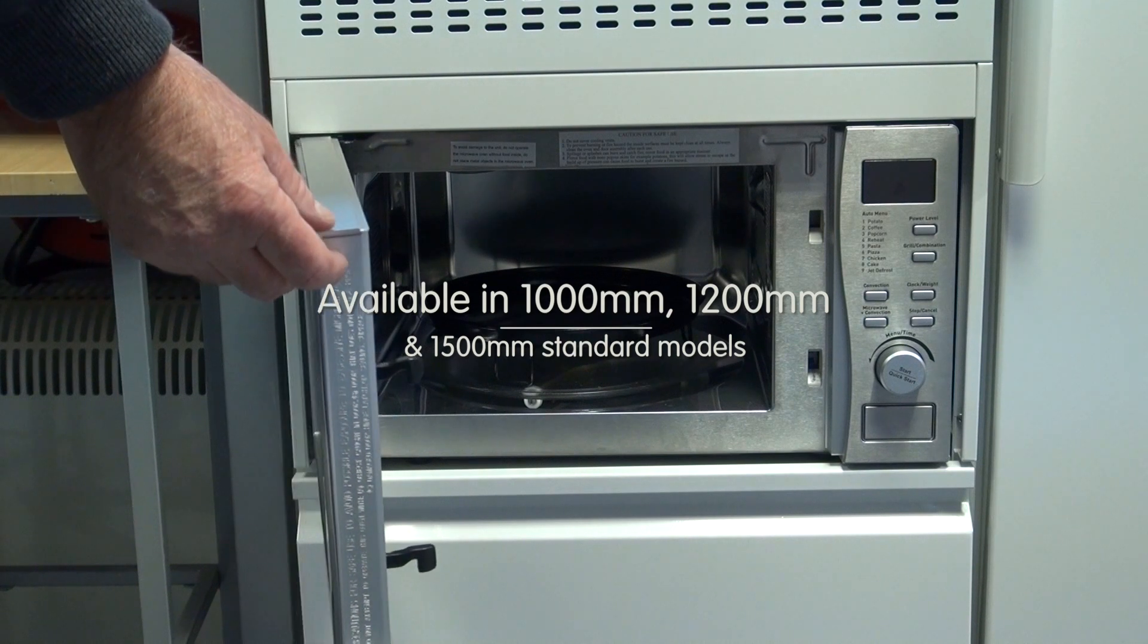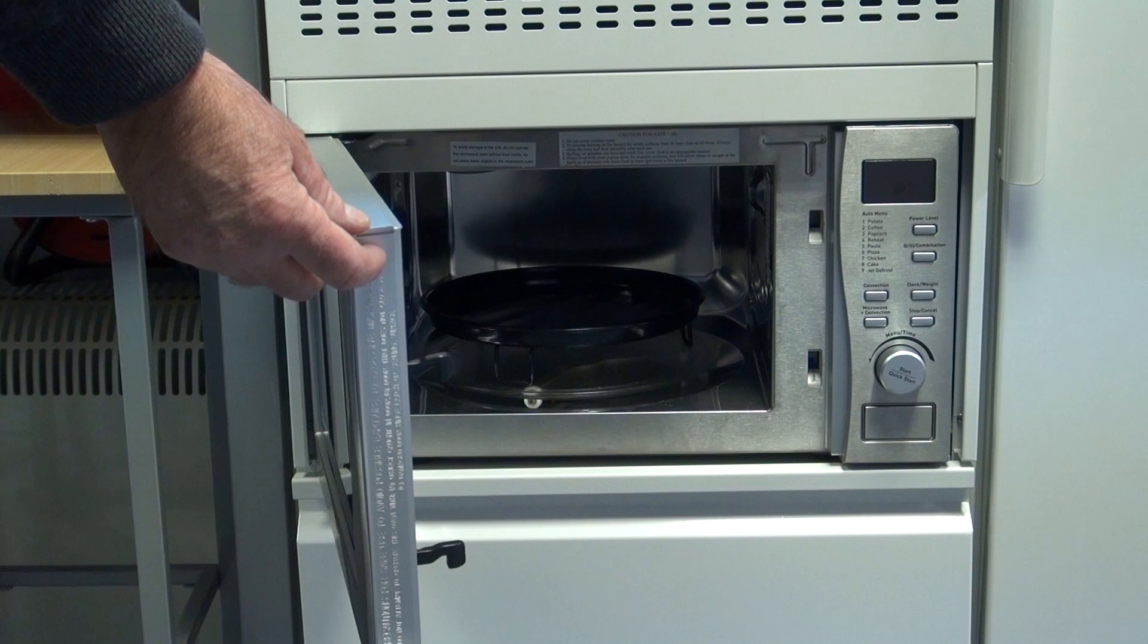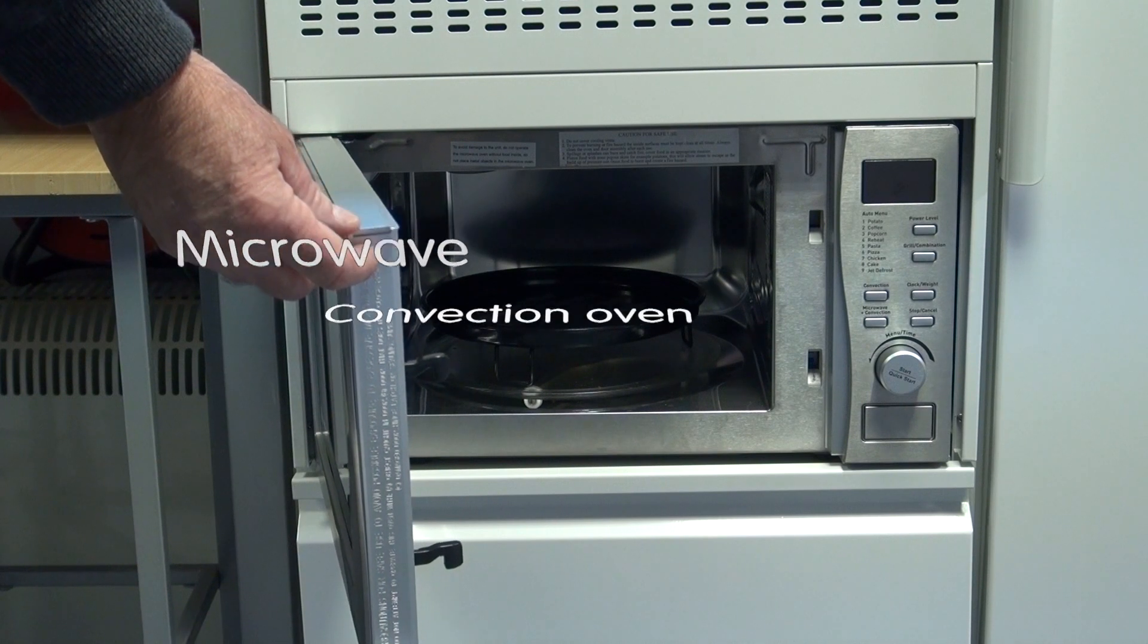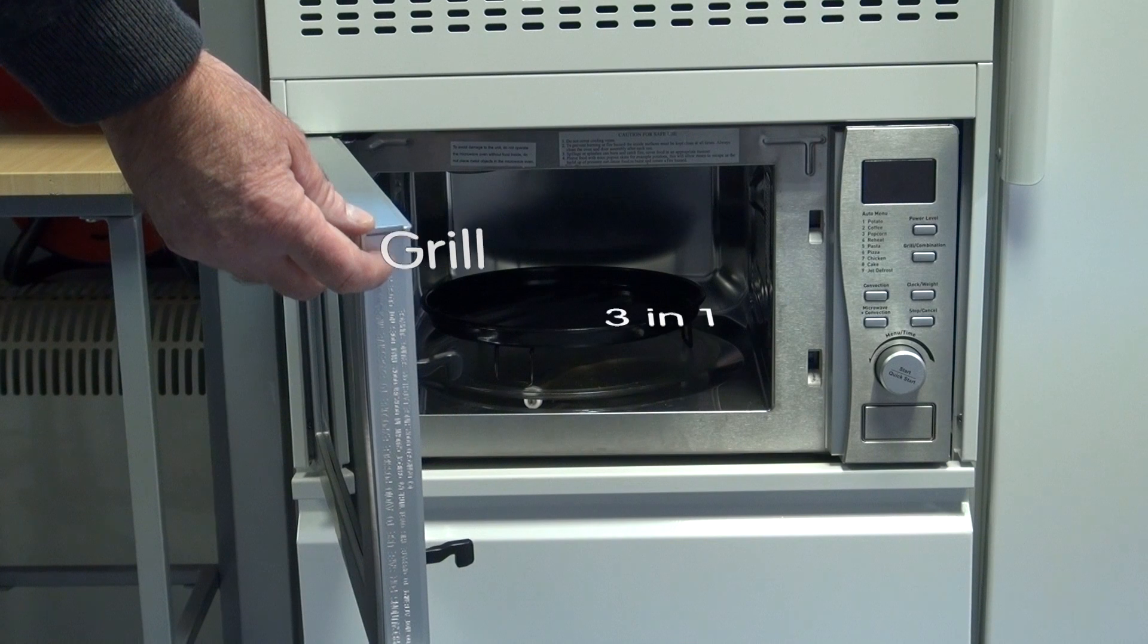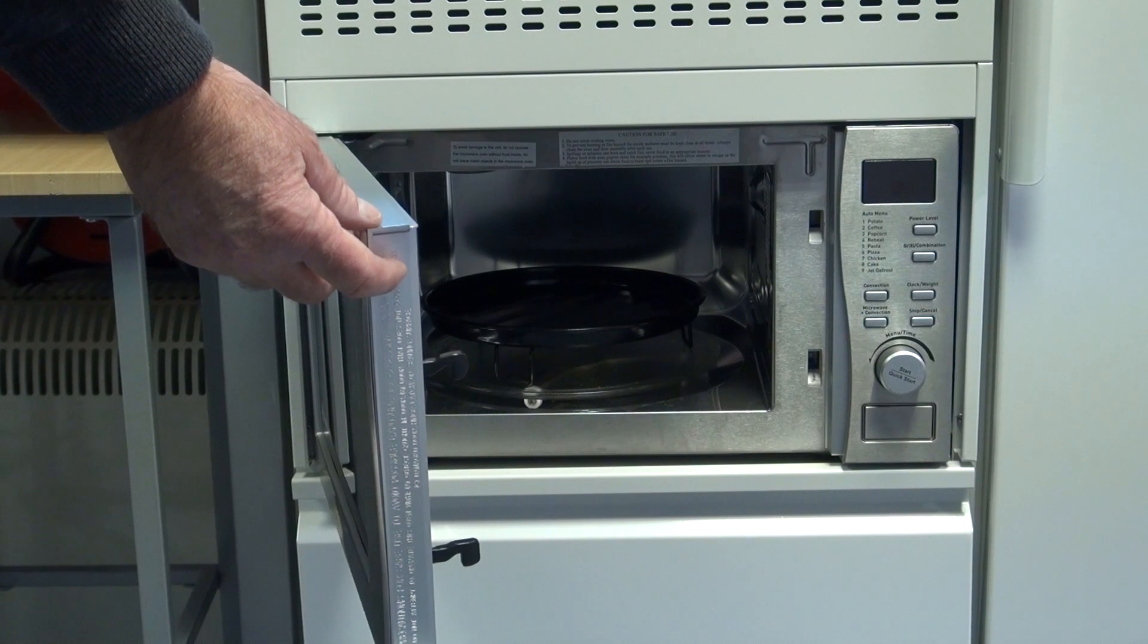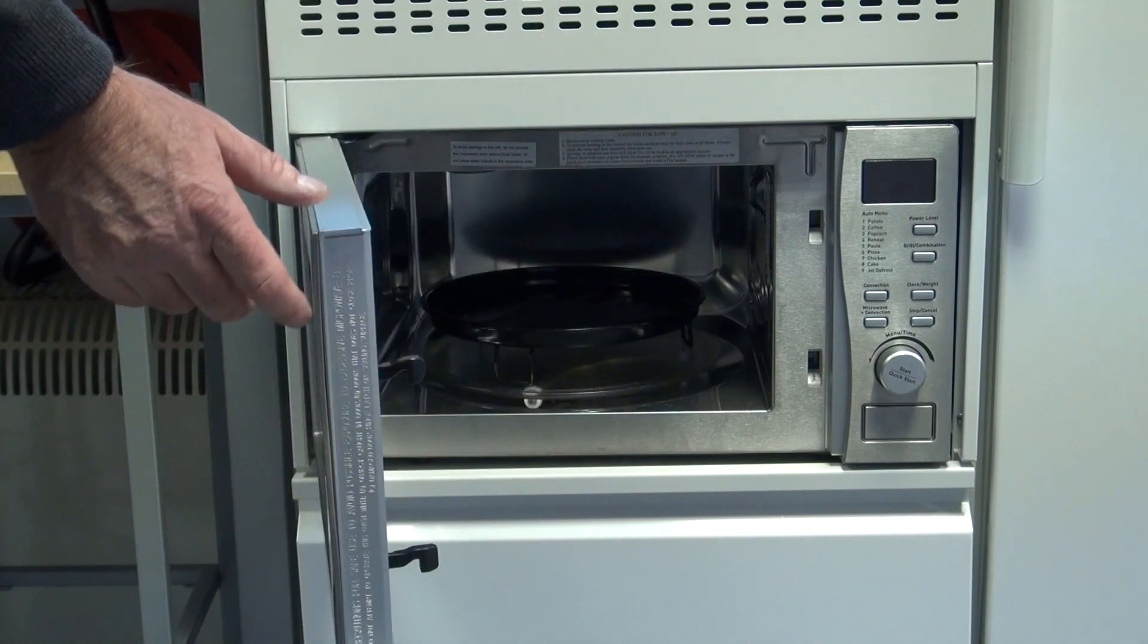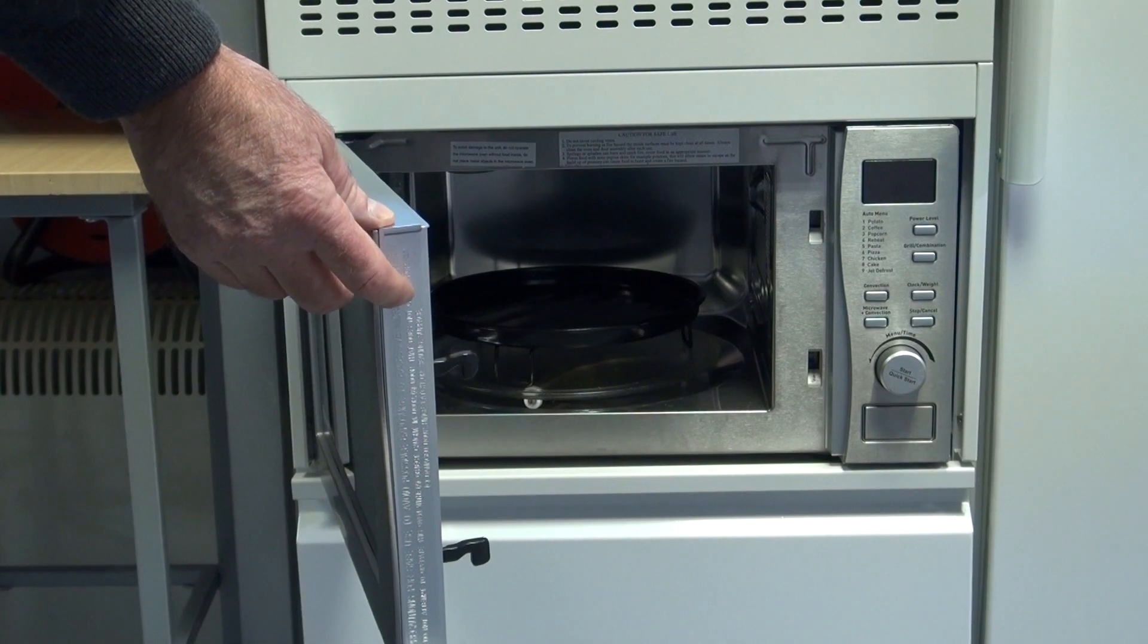This is a Russell Hobbs combination oven which gives the microwave, the convection and grill facility and a combination of all three. The oven has a 20 litre capacity and offers good cooking facilities for everyone.